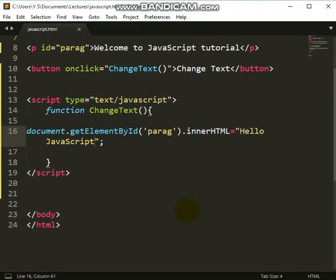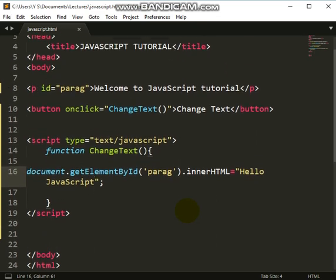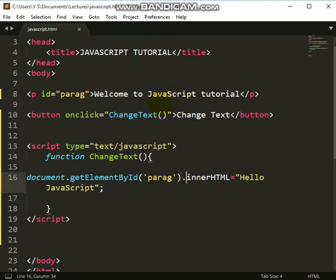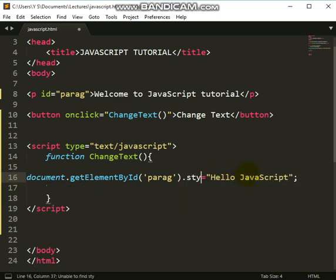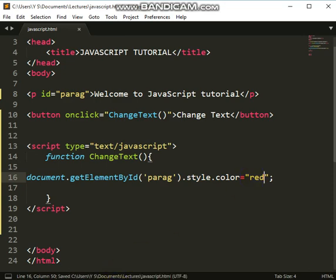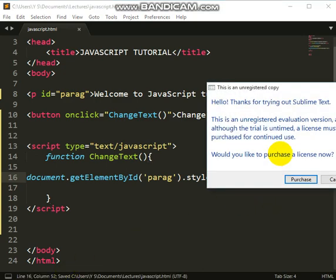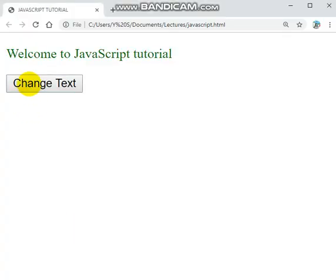What if you want to change the color of the text? Color is a CSS property, but you can use JavaScript to do it by writing document.getElementById('paragraph').style.color. To change the color you write style.color and assign a value like 'red'. Save and refresh — click the button and you can see it changed to red. If you change it to 'green', it changes to green.